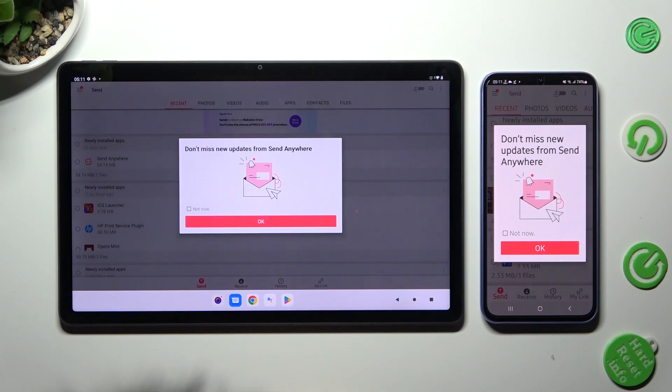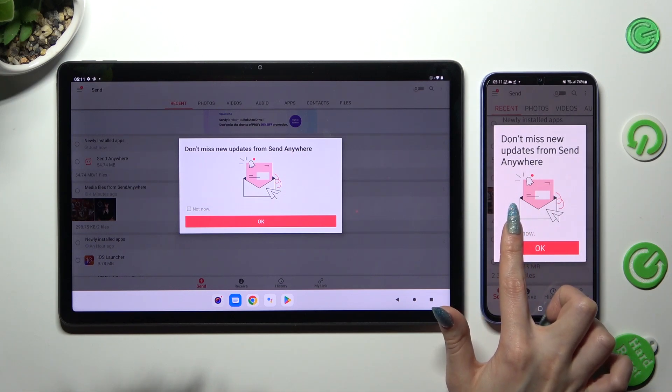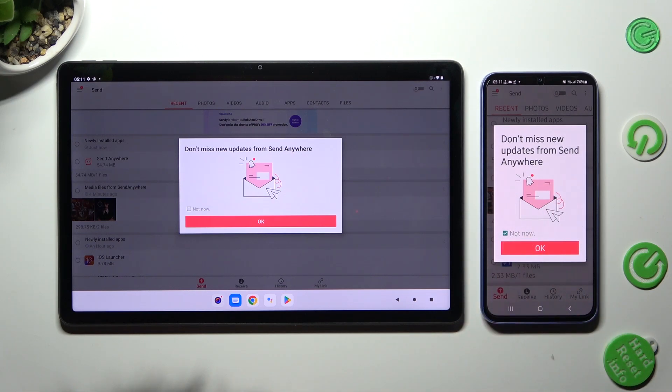In this window about updates, you can choose Not Now if you want to, and then close it by hitting OK.